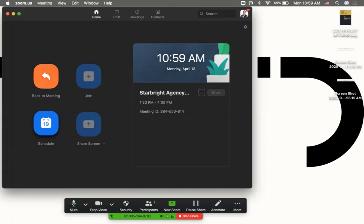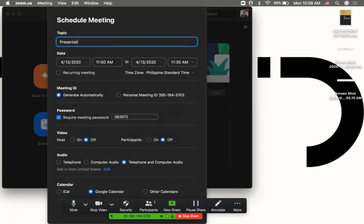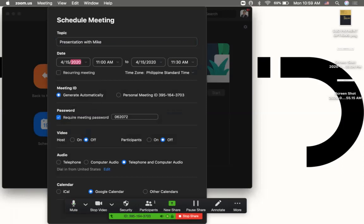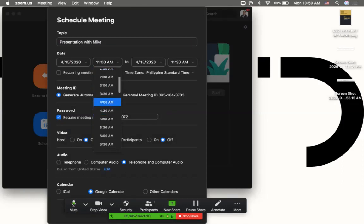You click it and when you click that calendar, you can name the topic. It's better if you name the topic, like Presentation with Mike. Let's say you'll be having a presentation on April 15th at 4 p.m.